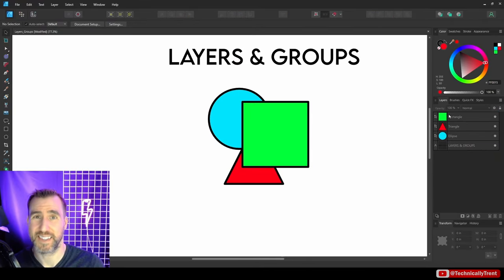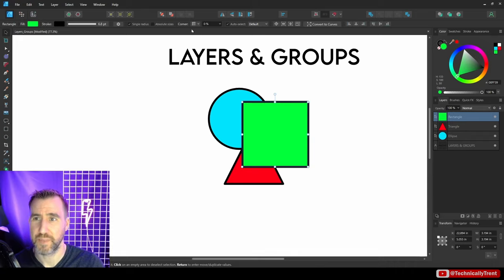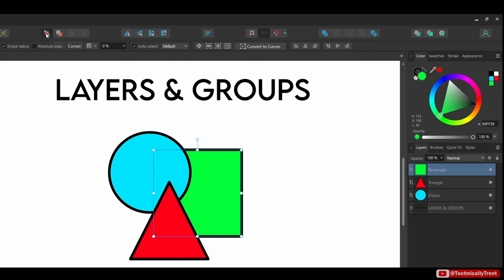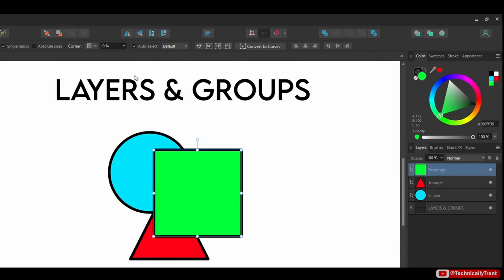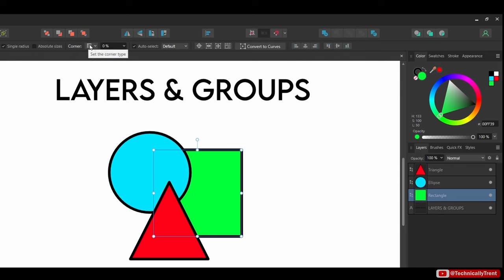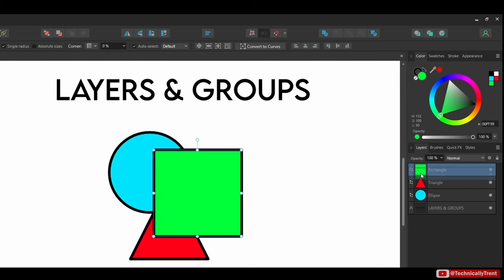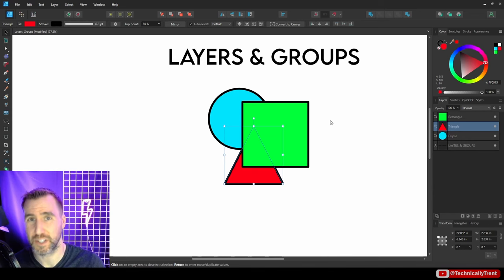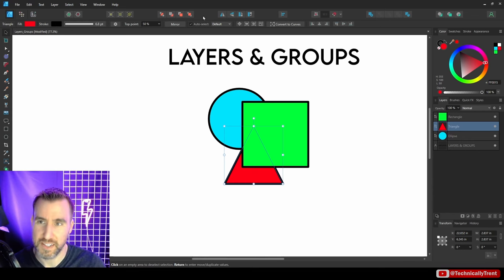You can also reorder objects using the layer-order buttons in the toolbar: move to the very back, move back one layer, move forward one layer, or move all the way to the front. With a selected object, these controls are quick and useful, especially as your layer stacks get long and complicated on bigger documents.